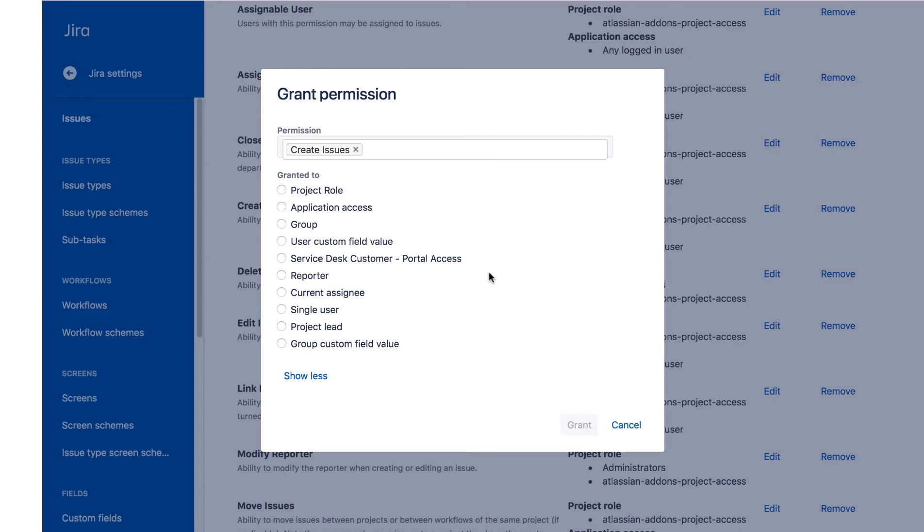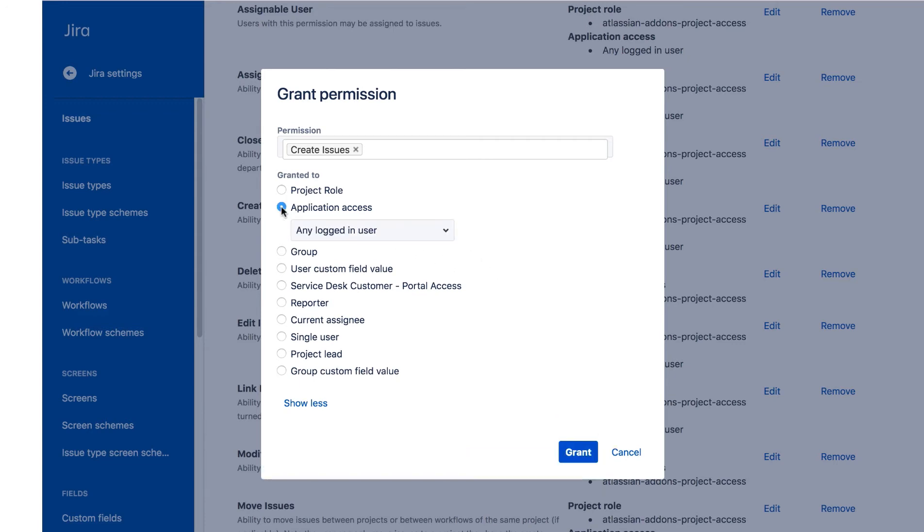For example, we could grant a permission to just the users of a particular JIRA product. If we click Application Access, then the drop-down, you see all the JIRA products that you have subscribed to.